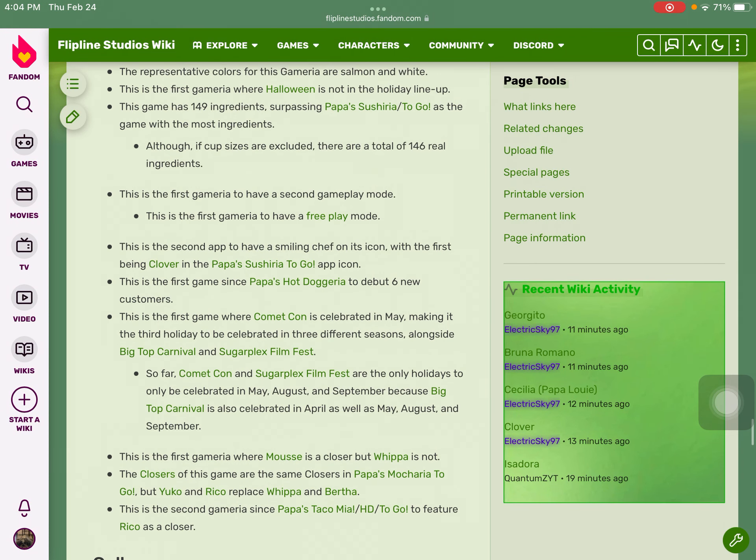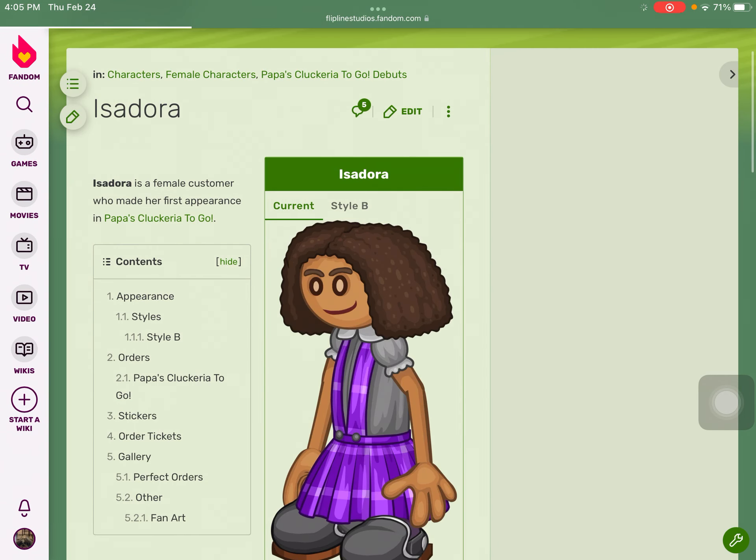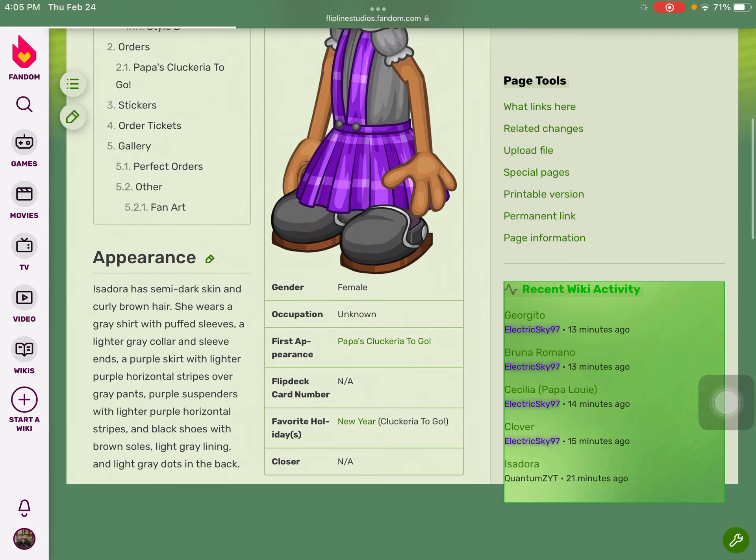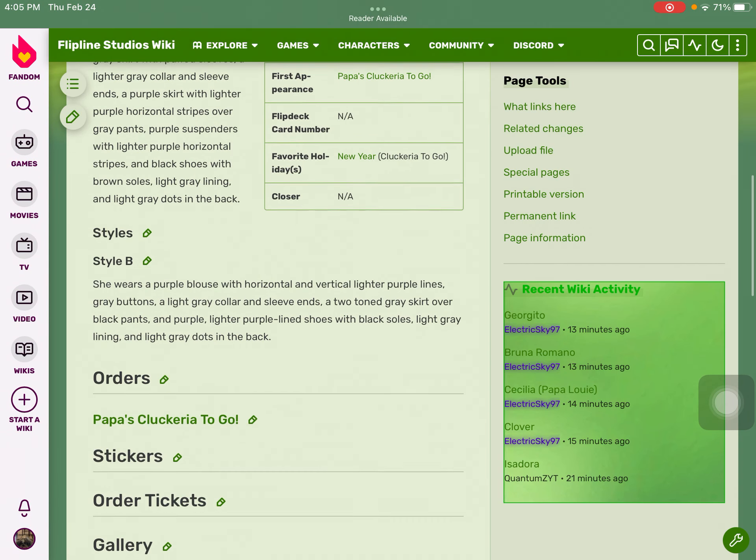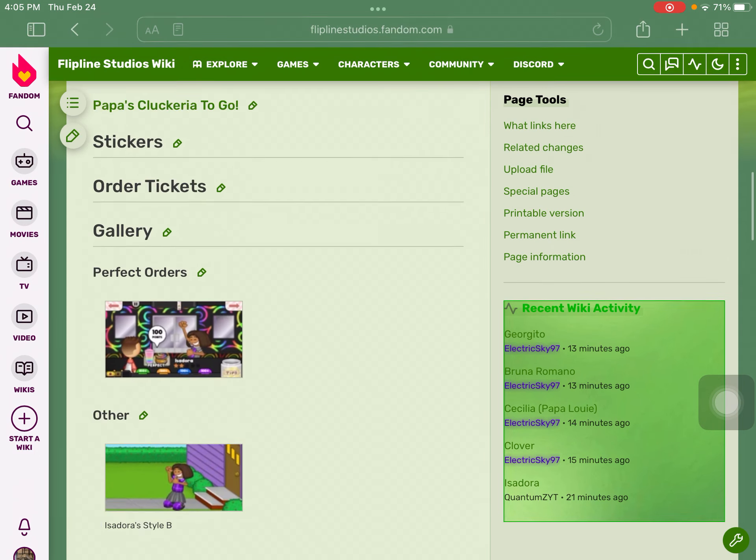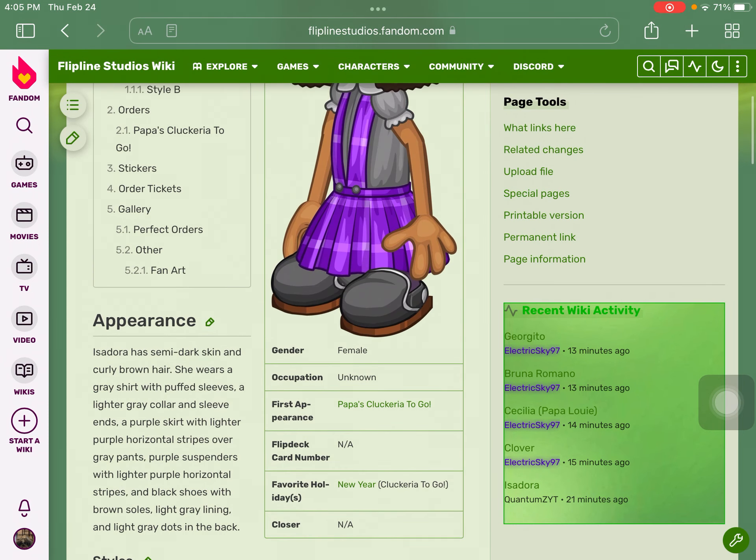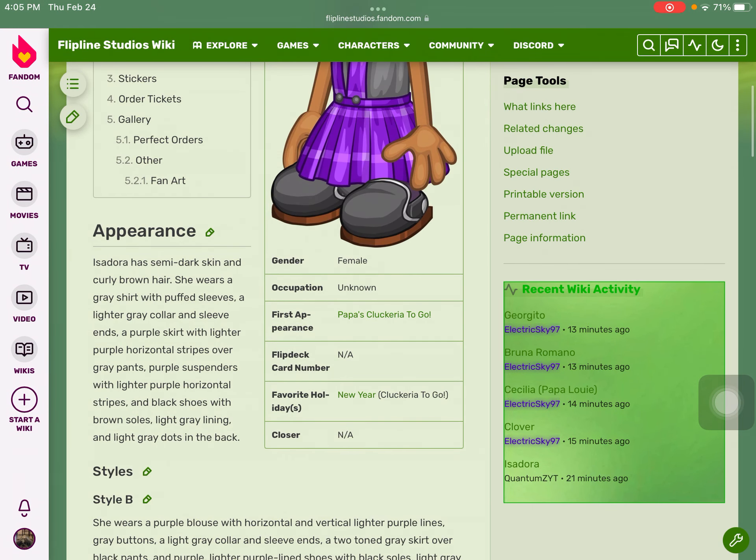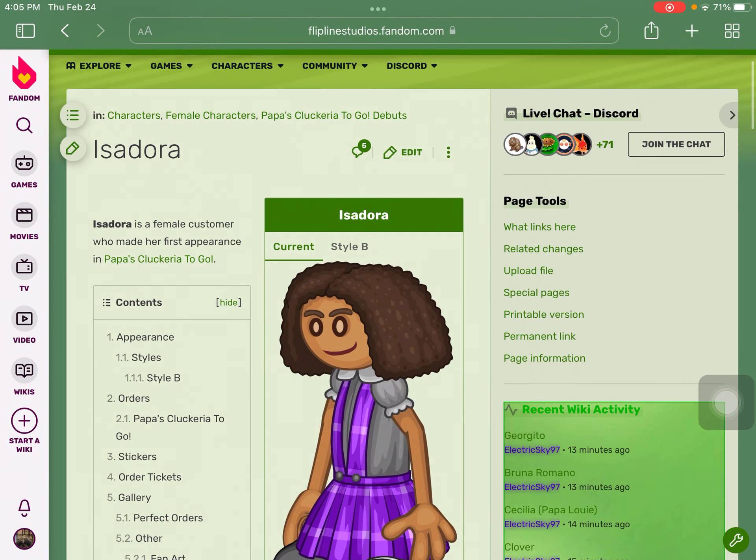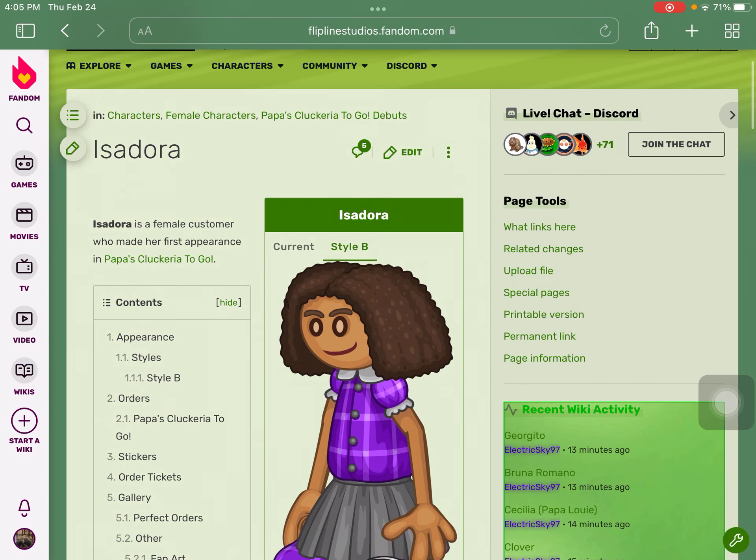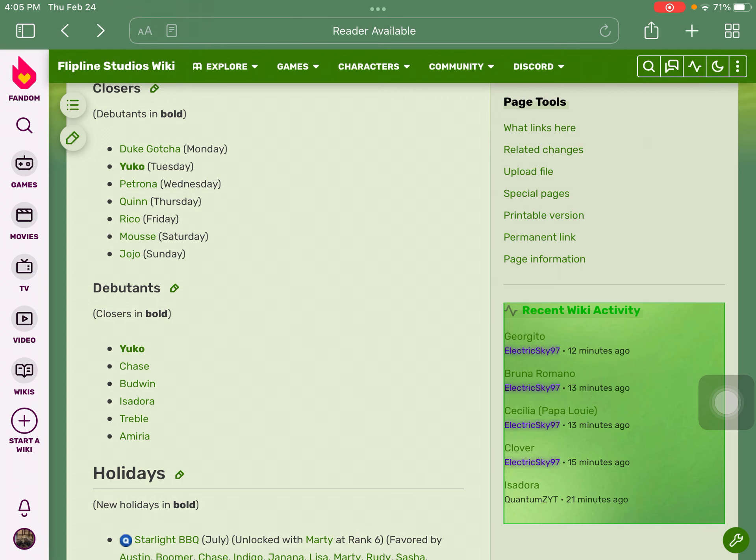The first one we got is Isadora. Isadora is actually a female customer who favors New Year. What I think about Isadora - she just looks cute, she definitely does look like a doll in my personal opinion.